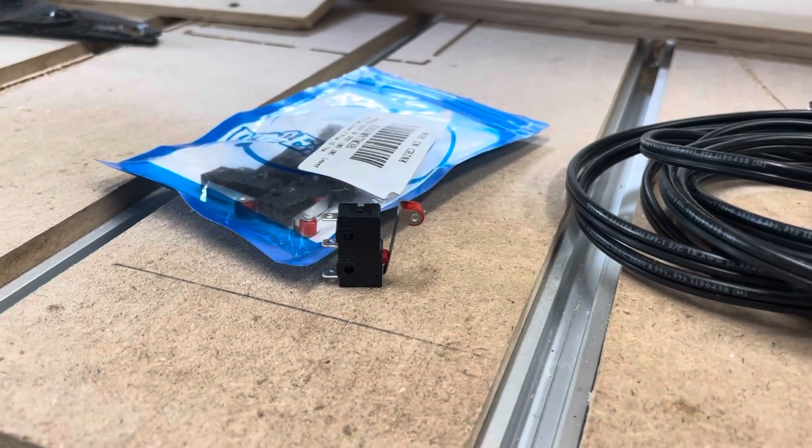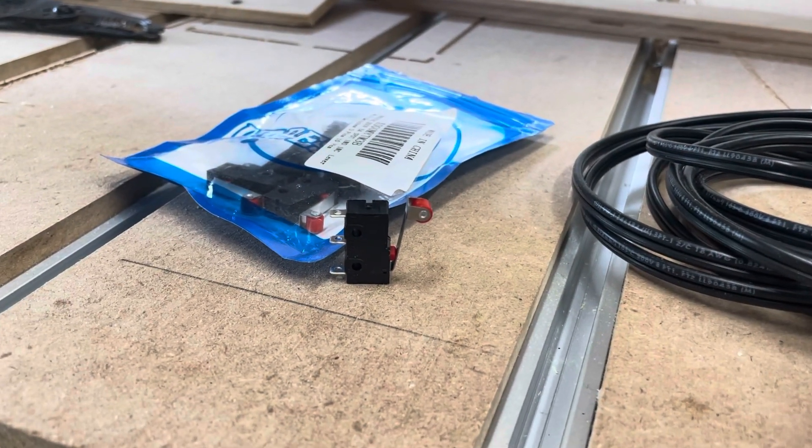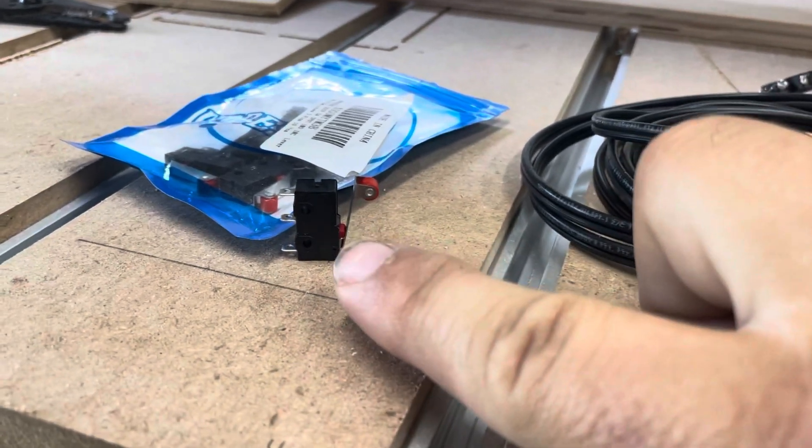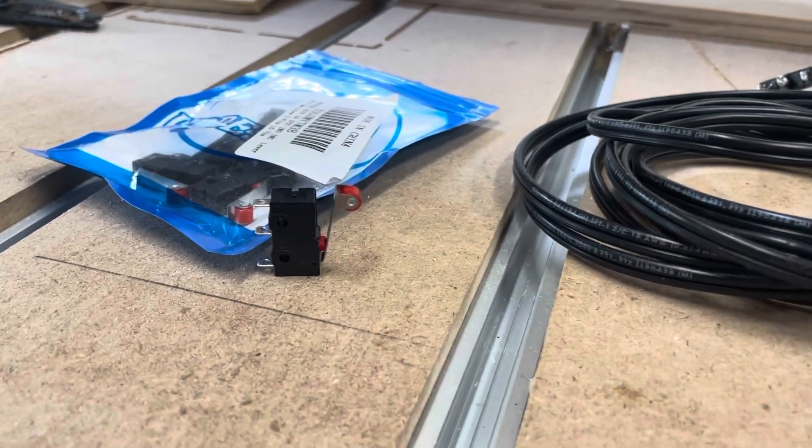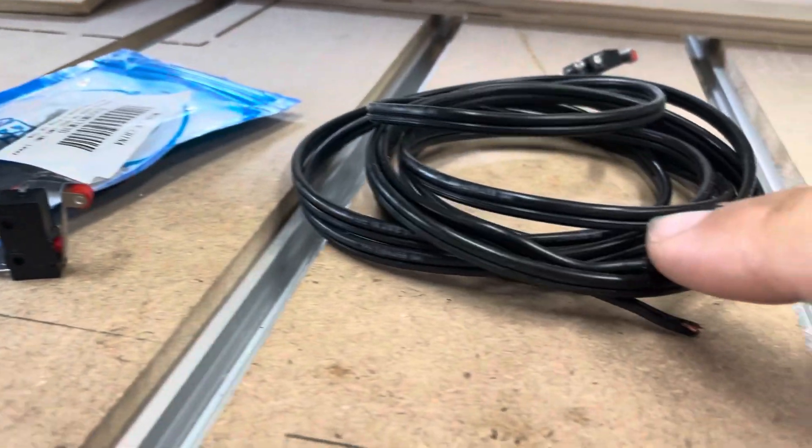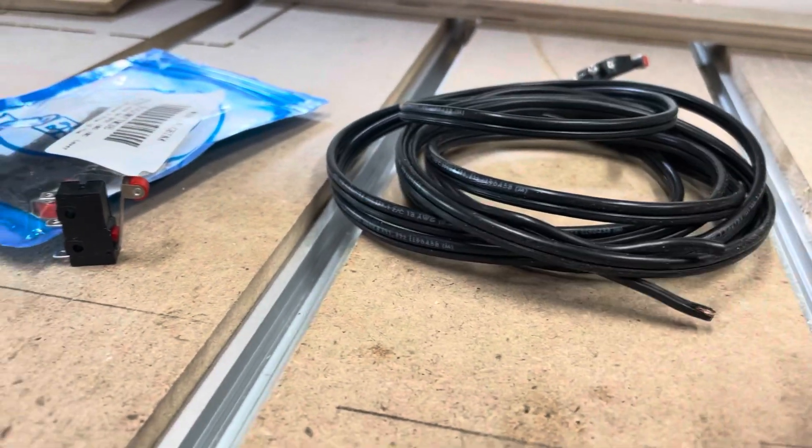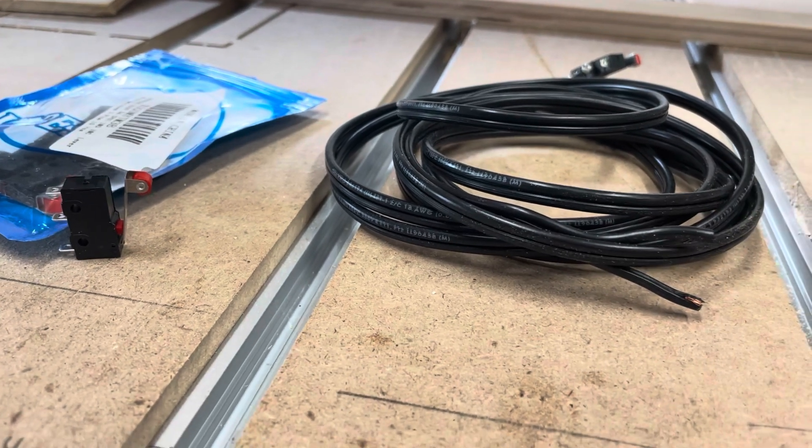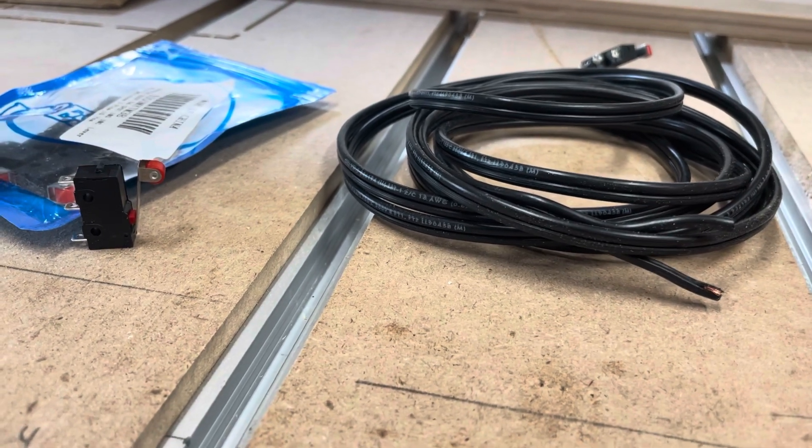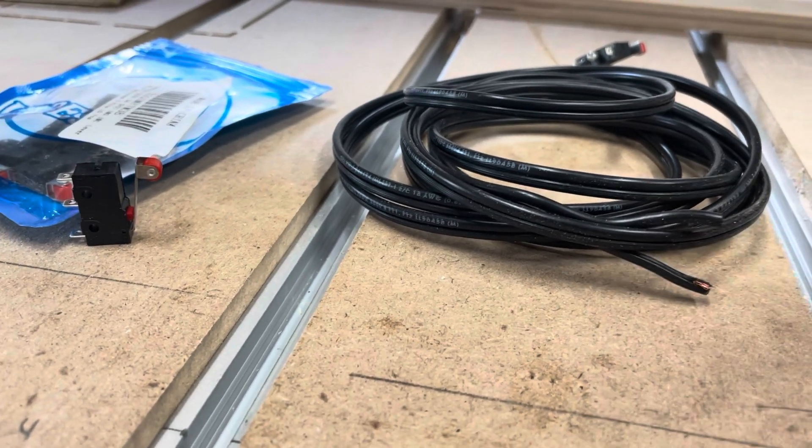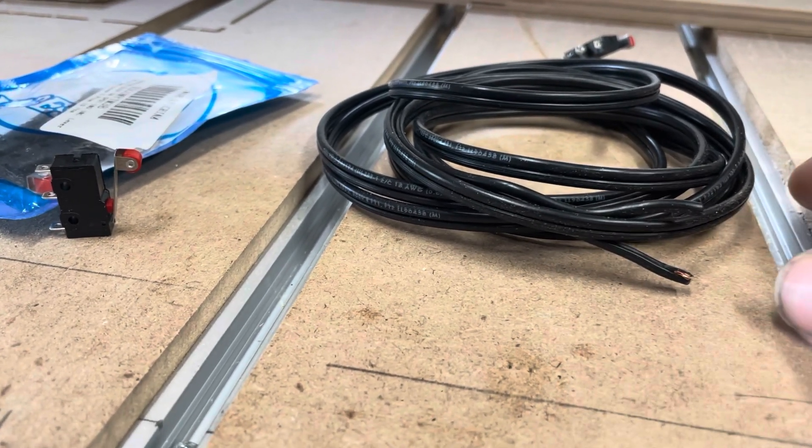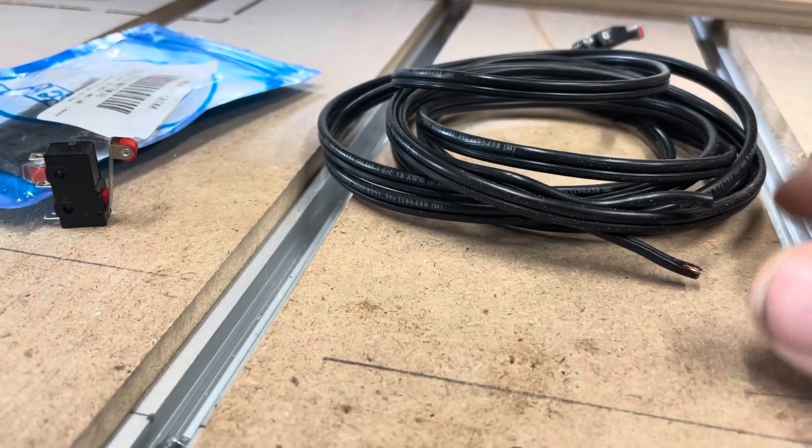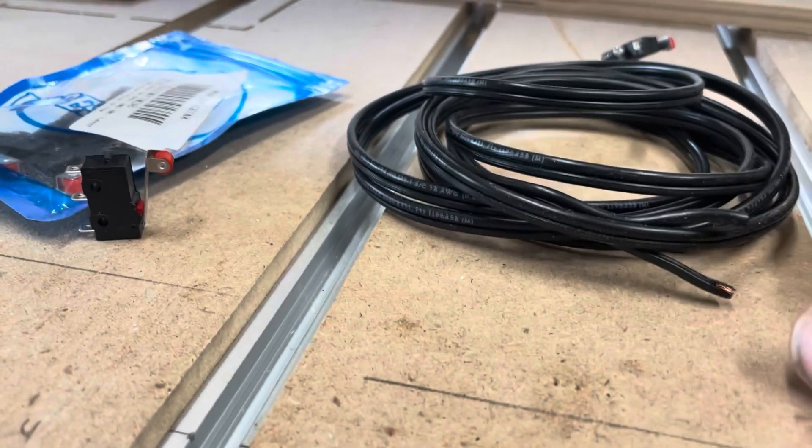The things that you're gonna need to hook this up is of course the limit switches and you're also gonna need some wire. This wire is 18-2, which is way overkill for what we're doing, but it's what I had so that's what I'm using.